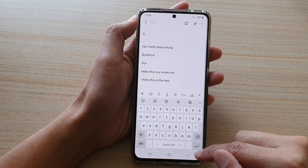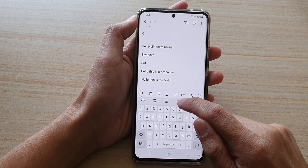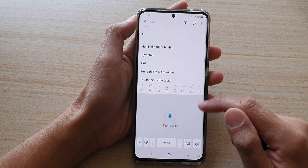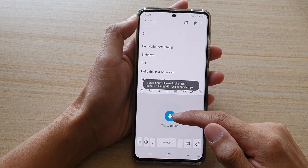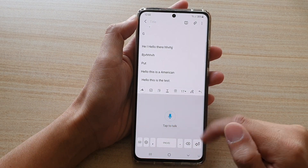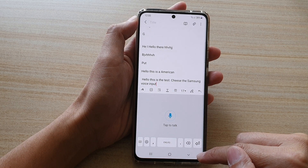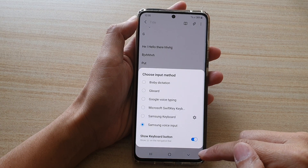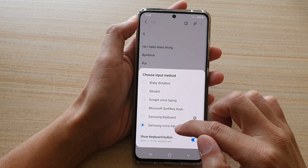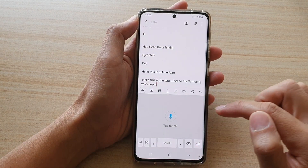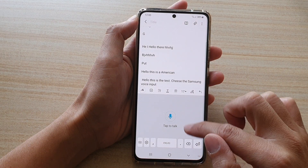You can tap on the microphone button to use the Samsung Voice Input, or you can tap on the keyboard button in the navigation bar and choose Samsung Voice Input. And that's it.